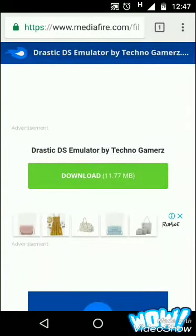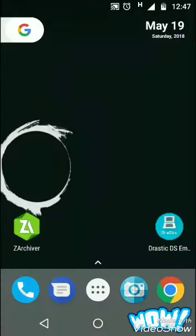The file size is 11.77 MB. I'm not downloading it since I already have it. After downloading and installing the emulator, open the second link which I've given in the description box. Please use Chrome for searching and opening these links.